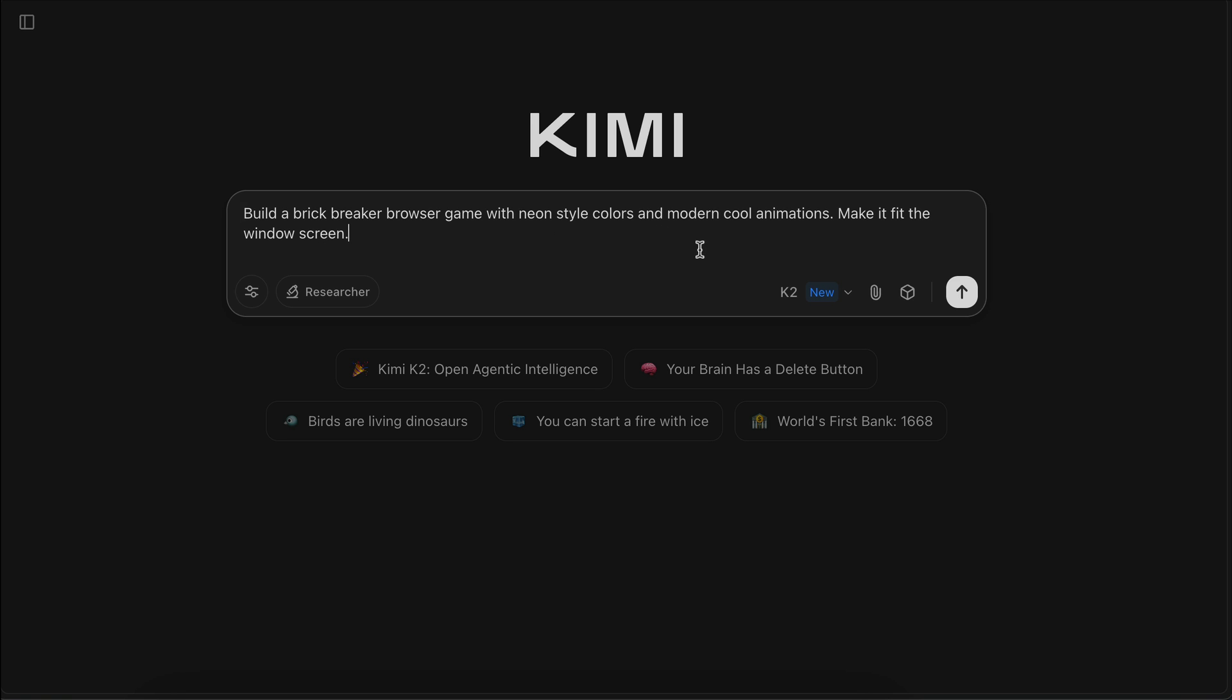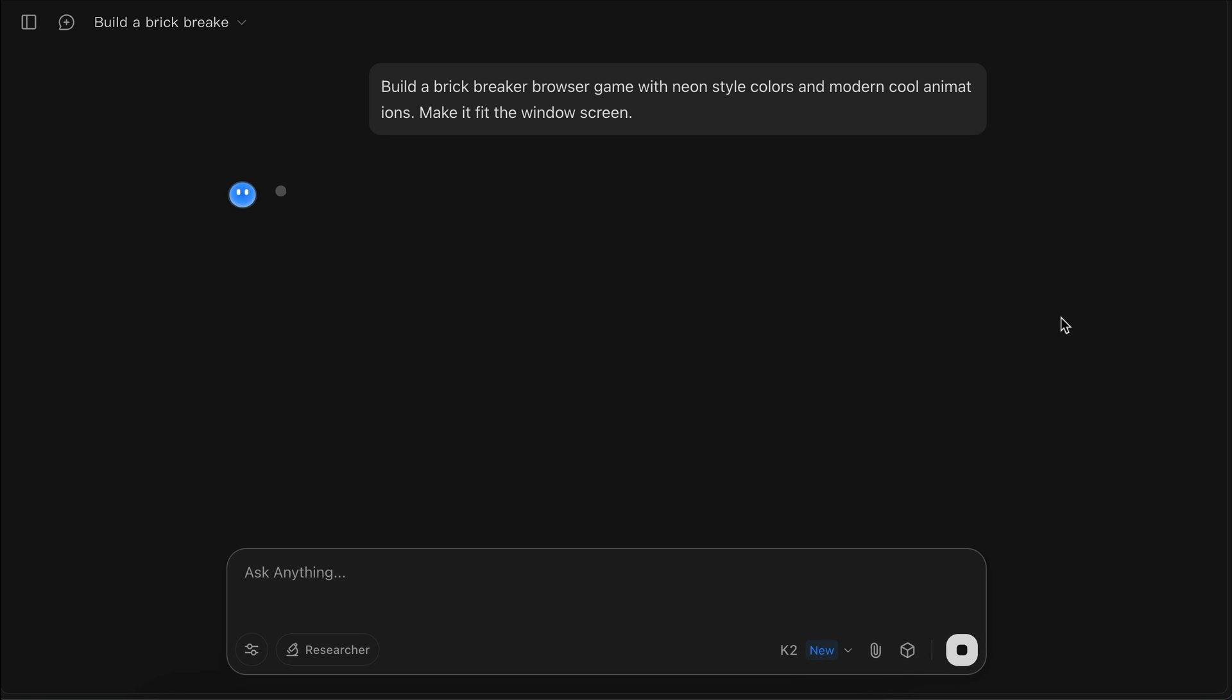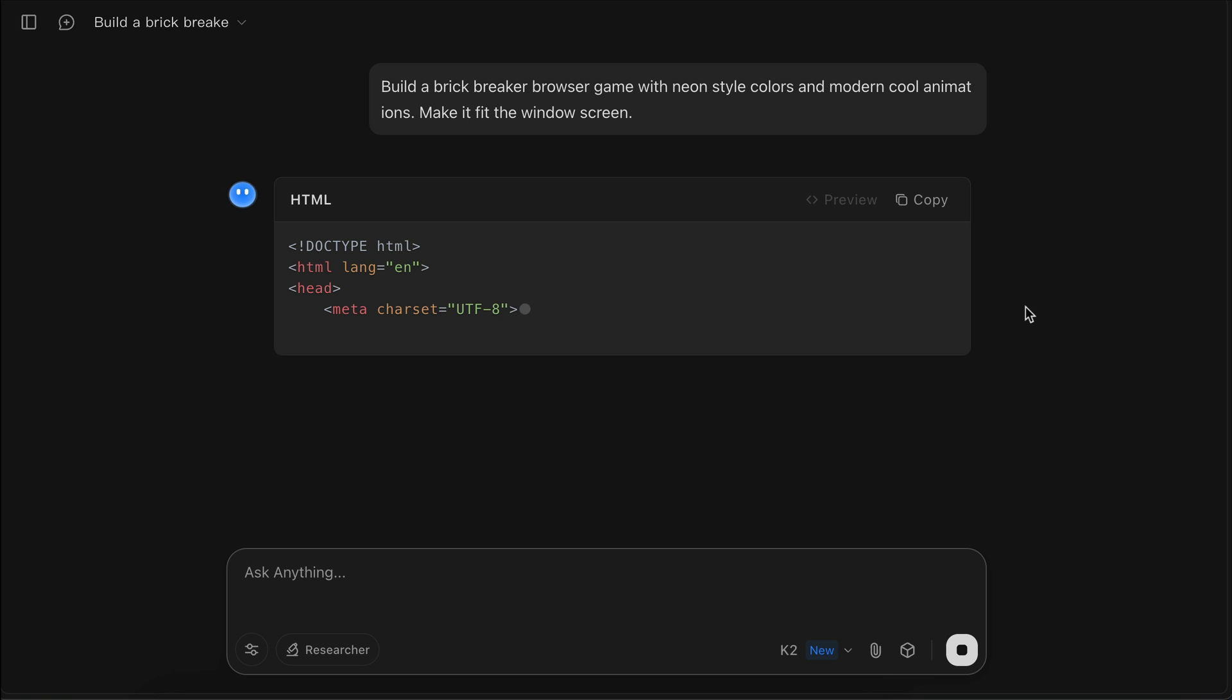Now that we've explored the Kimi platform, let's start testing the AI performance. First, I will ask the AI to build a brick breaker browser game with neon style colors and modern cool animations. Make it fit the window screen. Click the submit button and let Kimi work on the request.